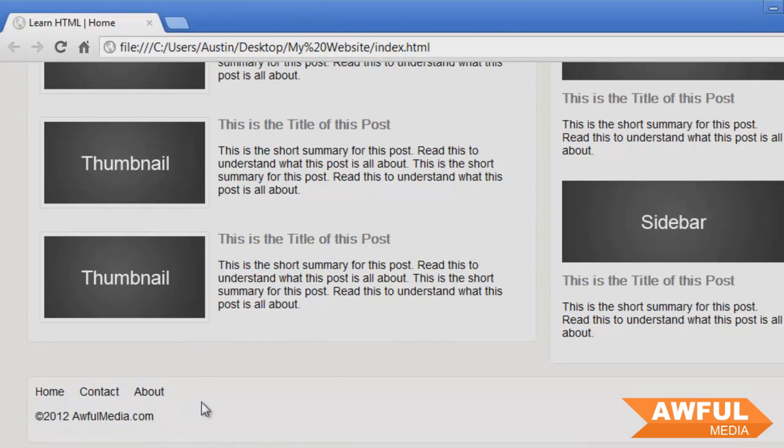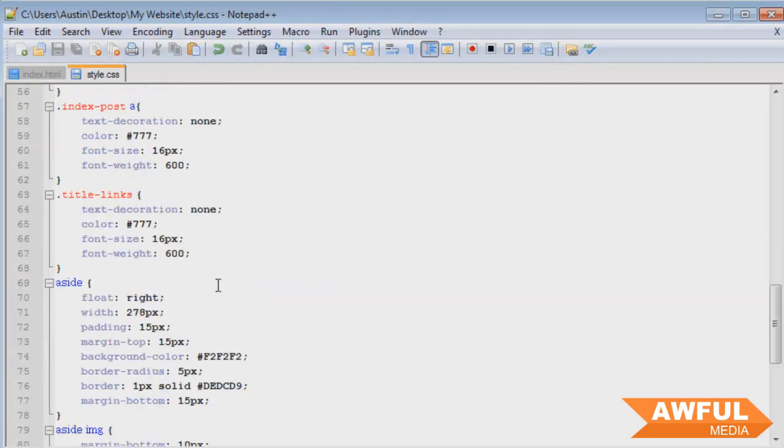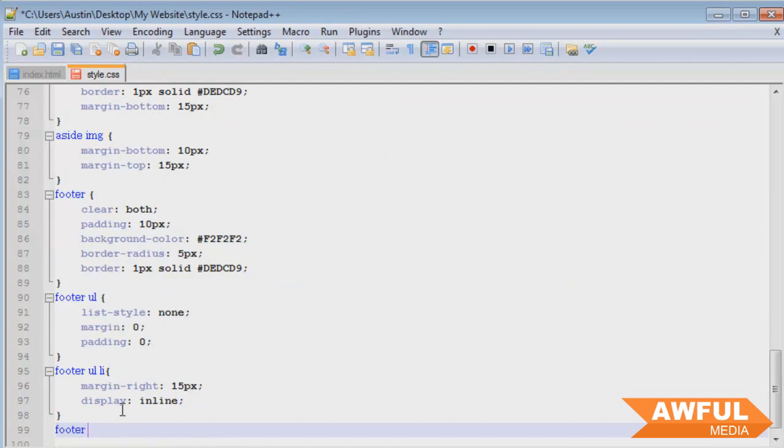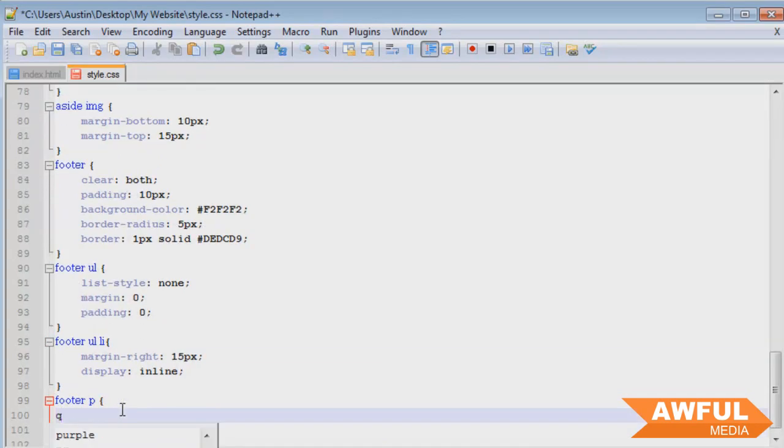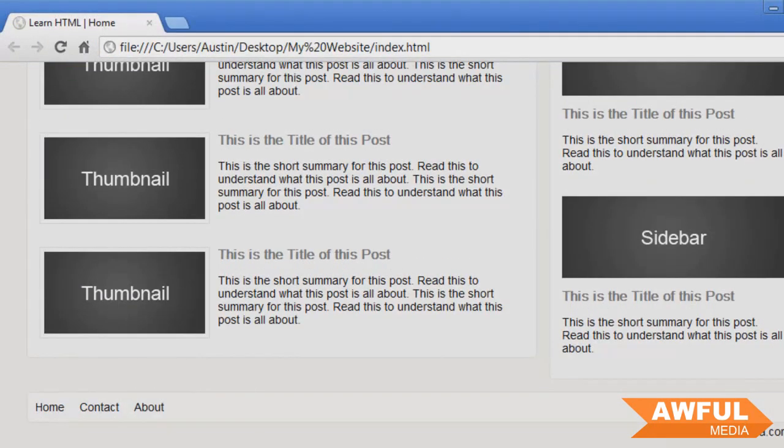So we can remove our Alt code copyright symbol. Control+S, browser, F5, refresh, and there we go. We want to push our copyright line to the right side, so we know how to do that style. Come down here to our footer, 'footer paragraph', so we're going to style 'float: right'. Control+S, browser, F5, refresh.